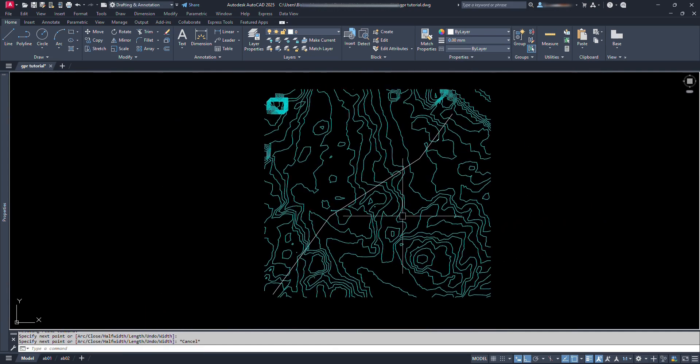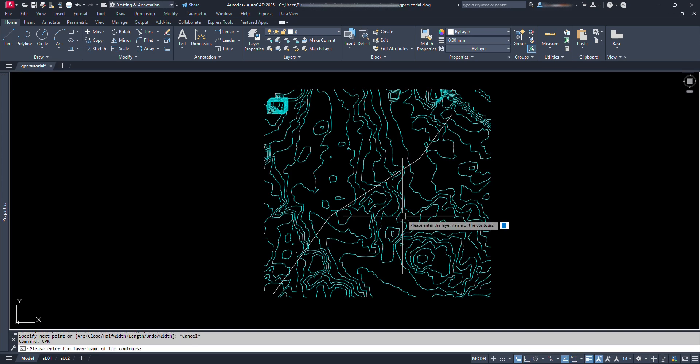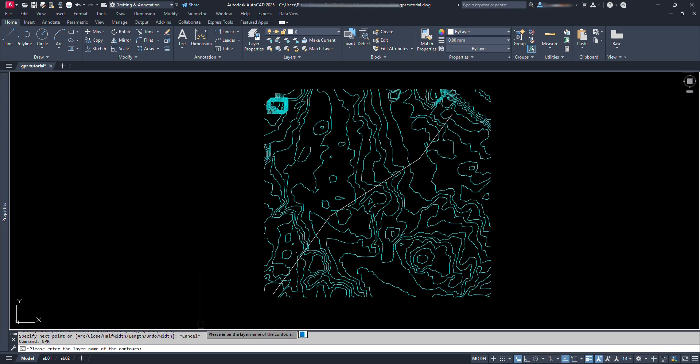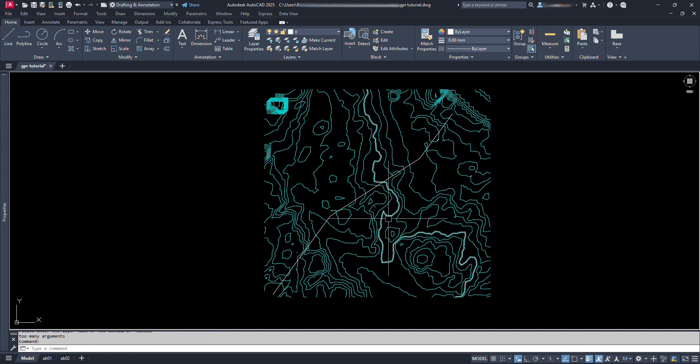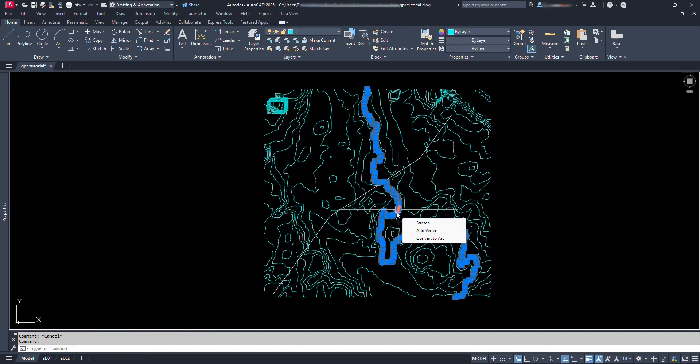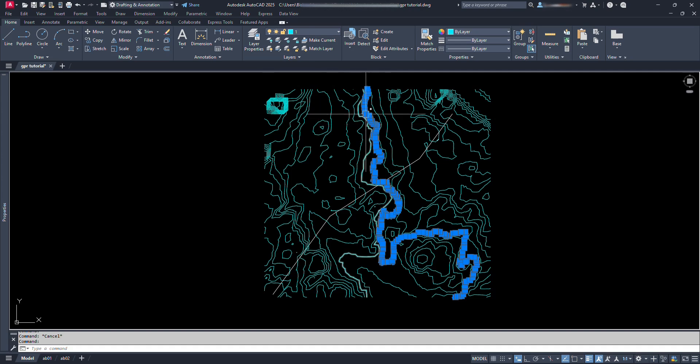Now let's type our command that is GPR and press enter. We can see here, it's prompting us to enter the layer name of the contours. Press escape. Let's select this contour and see its name. Here the name of contour is 1.